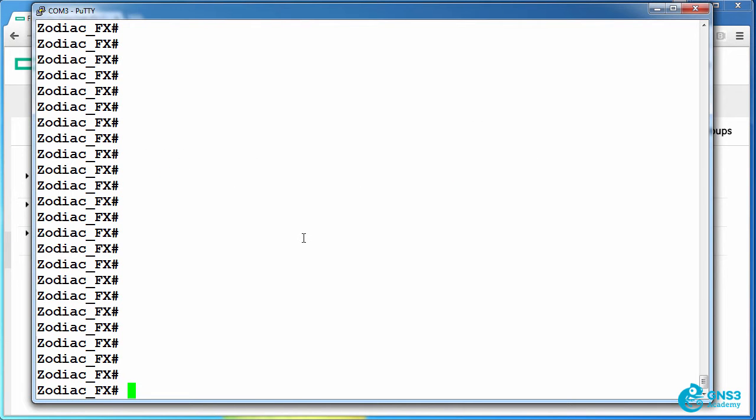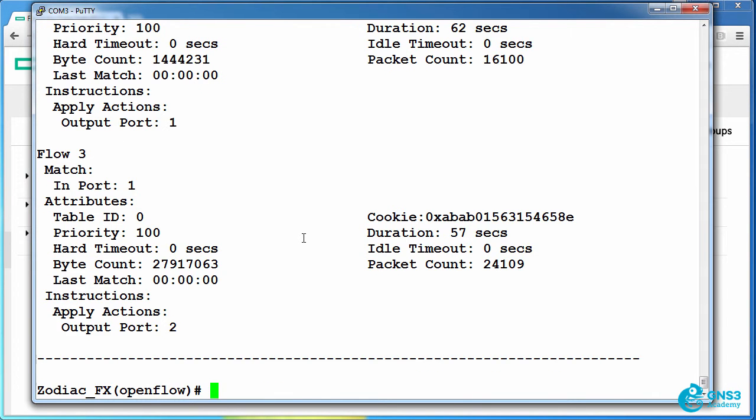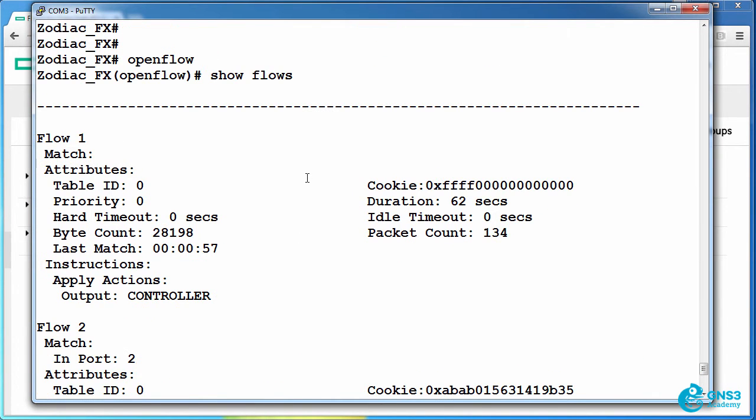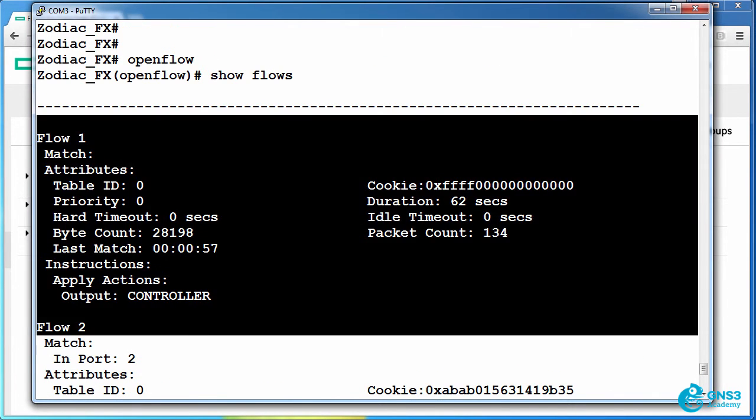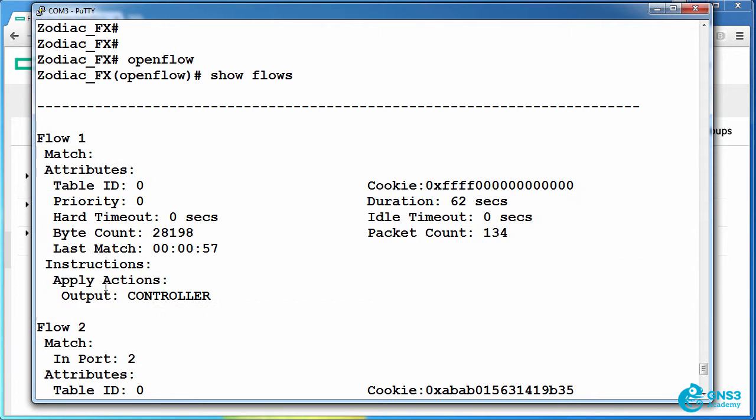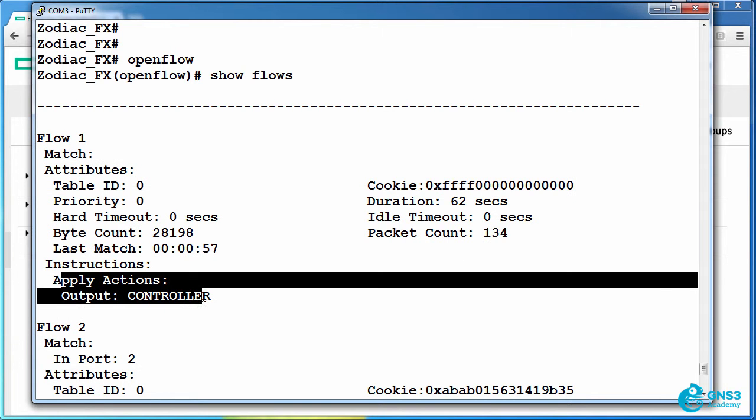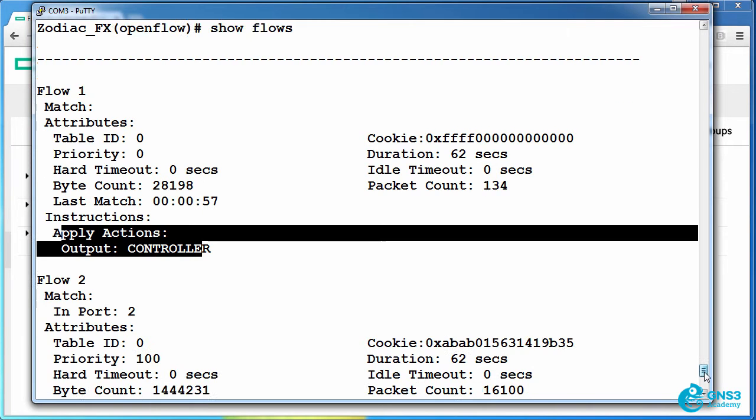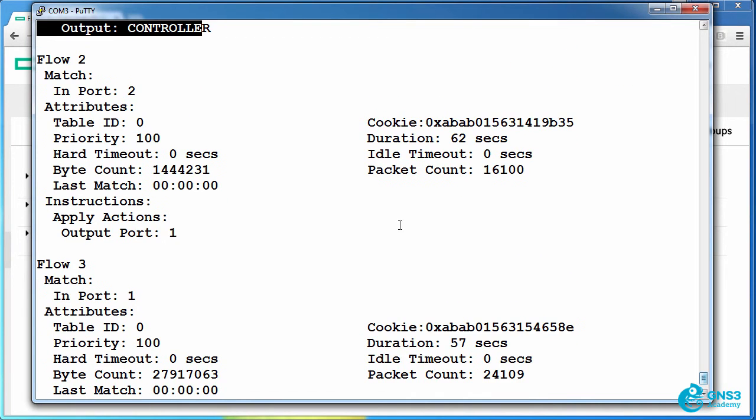I can view that on the Zodiac FX by going to OpenFlow show flows. And there are my three flows. Flow 1 is sending all traffic to the controller. That's the first flow that was written to the switch.